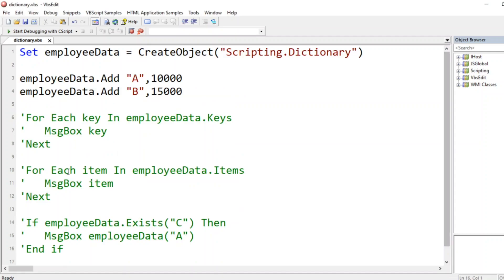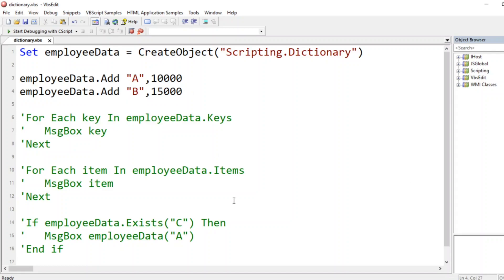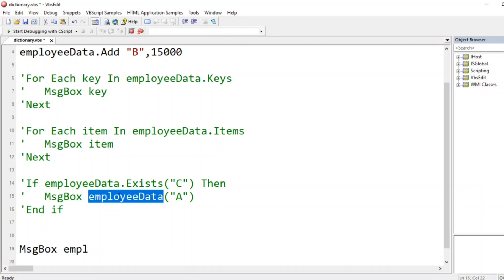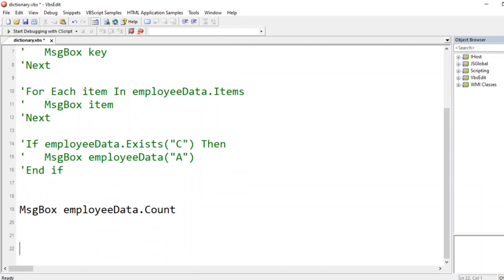Now, what if I want to see the count of entries? You can print the count using `MsgBox employeeData.count`. The `.count` property gives you the number of items currently stored in the dictionary. Let me copy the employee data reference and use `.count` — running it gives us `2`.